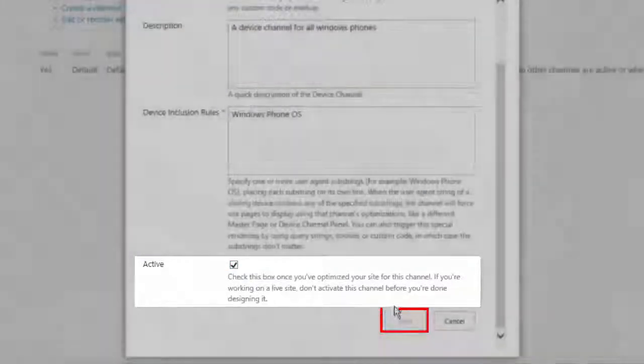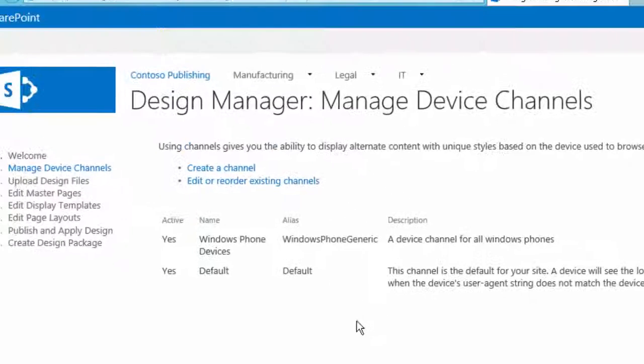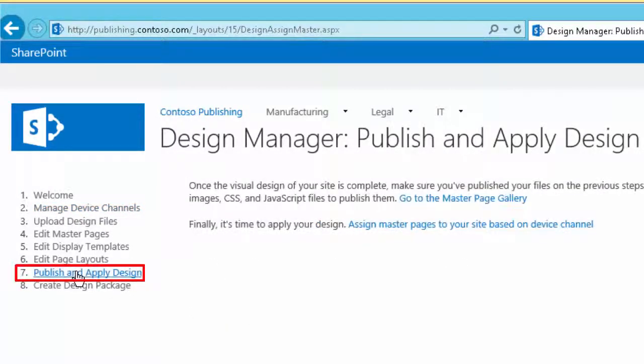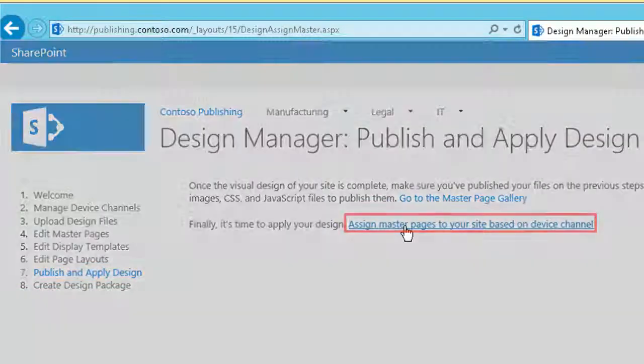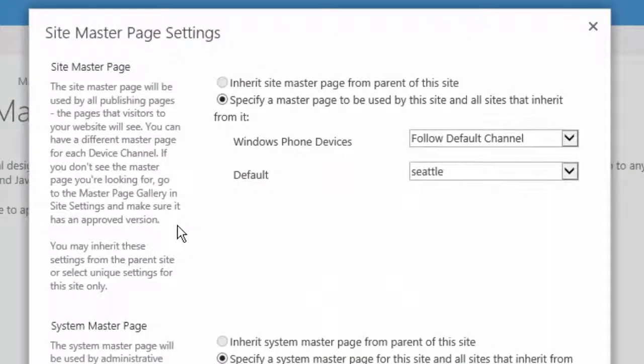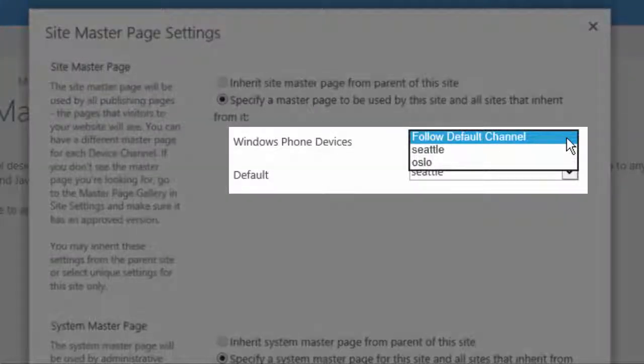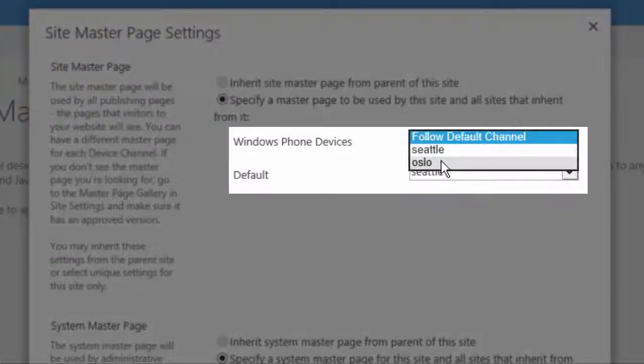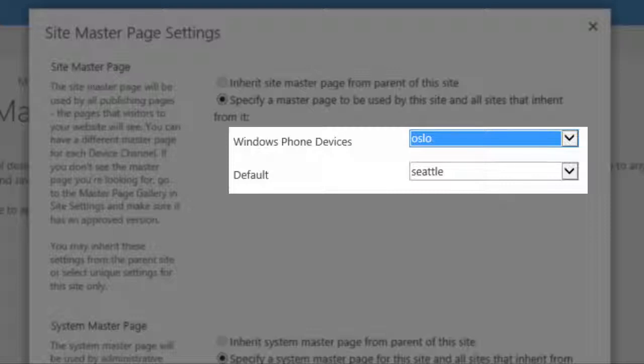Set that device channel as active and then publish and apply design, and then we'll assign master pages to your site based on device channel. With our new device channel that we just created, we are going to use the Oslo Master Page. The Oslo Master Page is the master page that has less graphics and takes up smaller screen real estate.